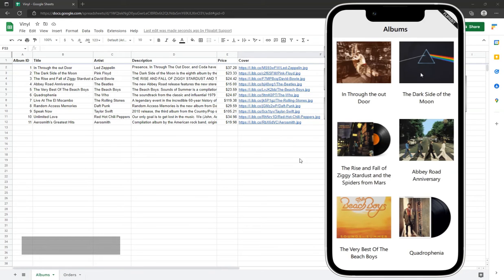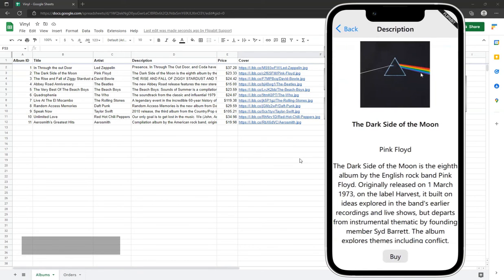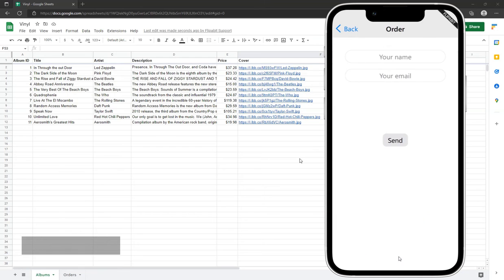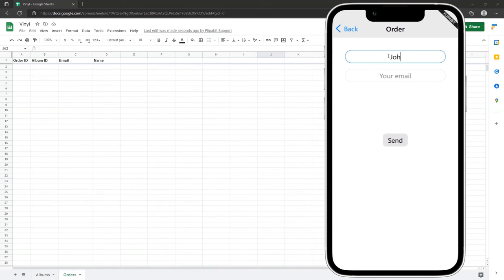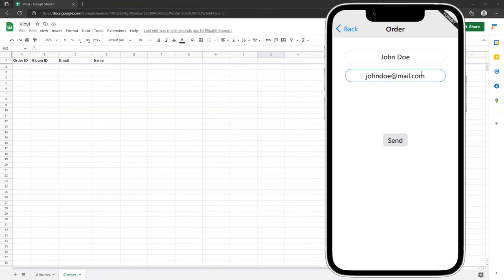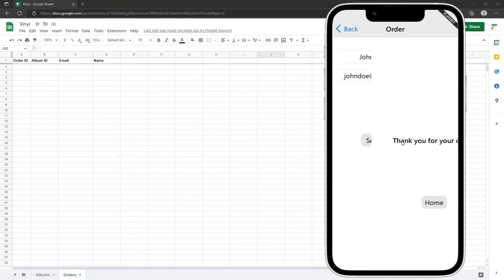In this video, we're going to create a simple mobile application in Flipabit that will be integrated with Google Sheets. In this case, it's going to be an online store that sells vinyl records.